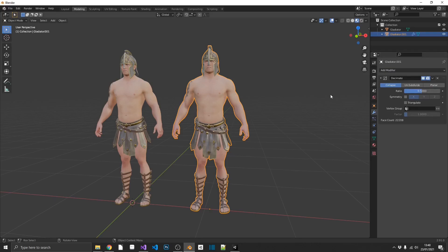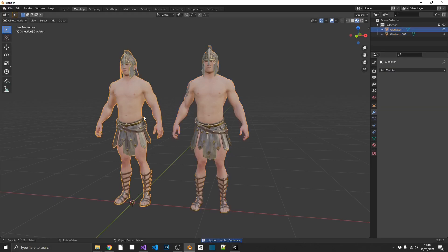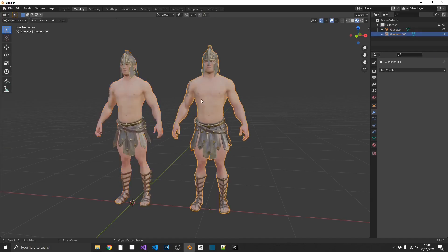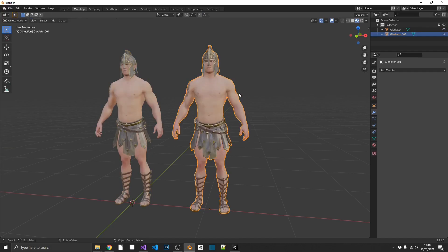And it doesn't really look that much different. But if we apply that, if we take a look at the wireframe for a fully detailed high-res model, we can see there's a lot of geometry going on here. If we have a look at our second, we see we've halved the amount of geometry. Now there's still a lot, and it still looks pretty similar to what it did before.